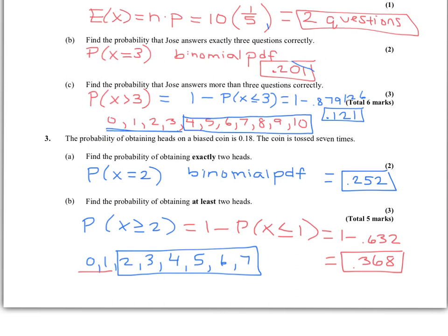Hopefully you now have a refresher on binomial distributions — how to identify when to use it, how to find the expected value, and how to use your calculator's binomial PDF or binomial CDF functions to find the probability of exactly, at least, or fewer than a certain number of successes in a given number of trials. For extra practice problems, check your Dropbox link, and feel free to come see me with questions.